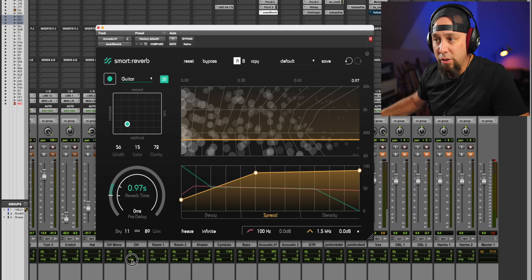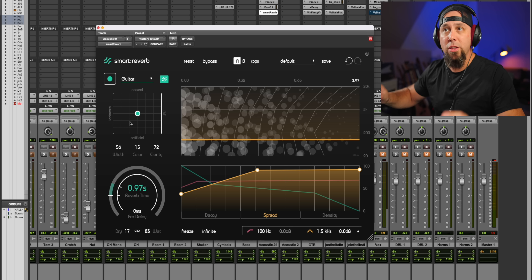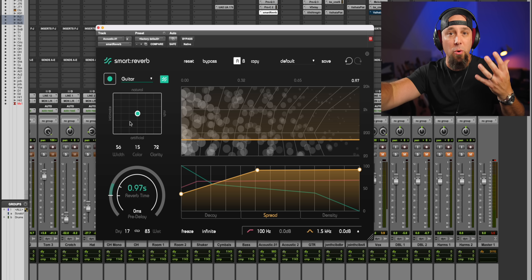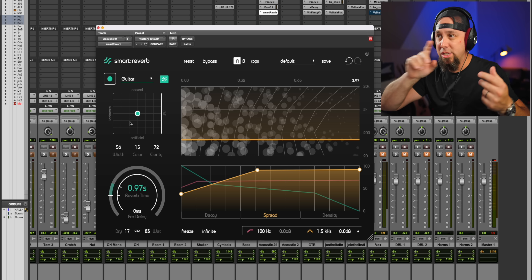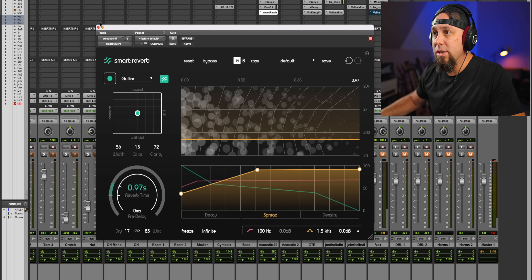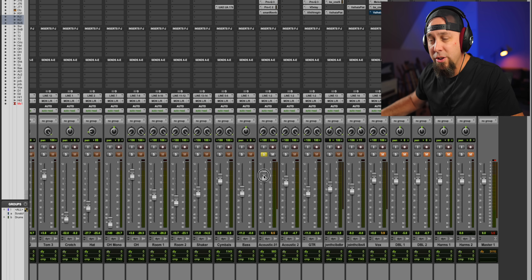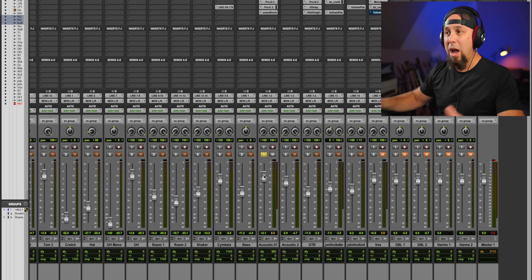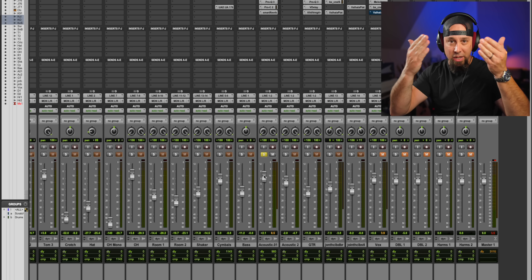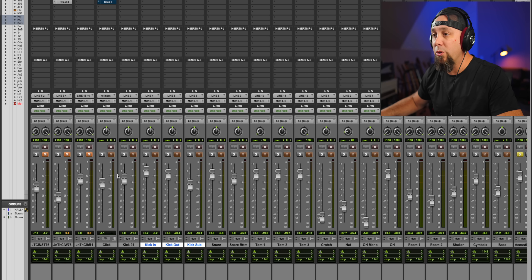The other thing I've talked about in other videos is contrast between something close and something far. In order for something to sound far away, something else must sound close. What I want to do is play this and bring in the close microphones of the kick and the snare, so you can hear how when you bring something in that's super close it makes this sound even further away.